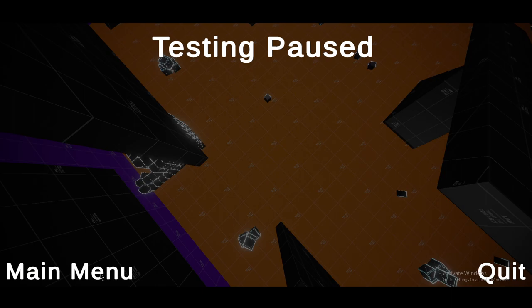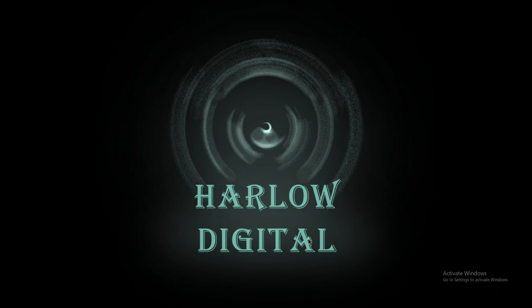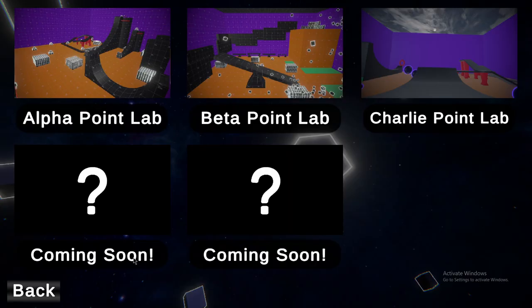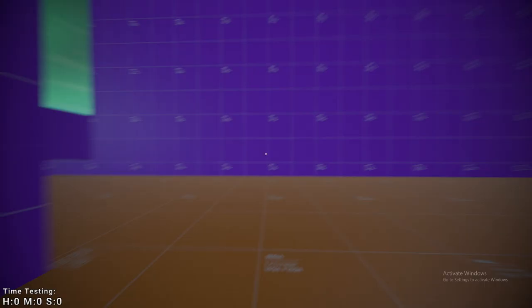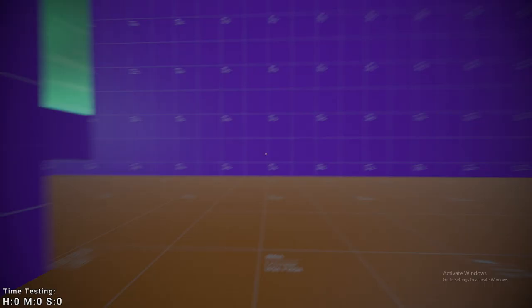Alright, let's go ahead and check out the Charlie Point Lab.